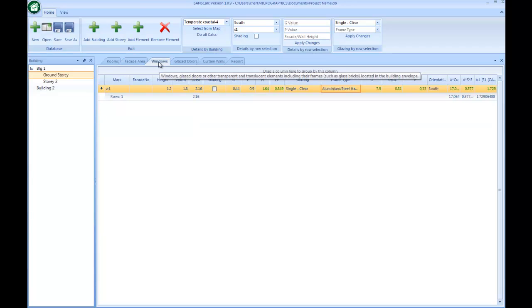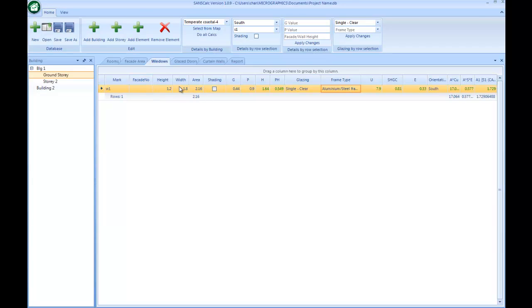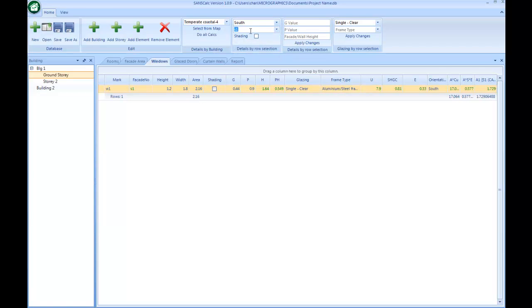Going to the windows, I now need to assign this fenestration element to a facade. Currently it's south-facing, so over here I can just say this one needs to go to the south, and it'll get a south assignment.